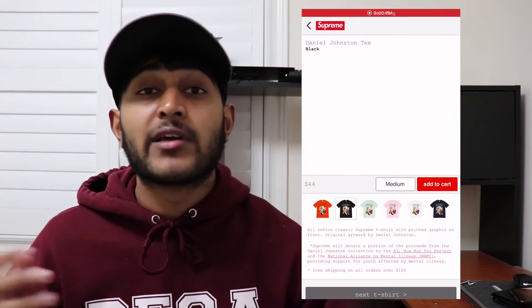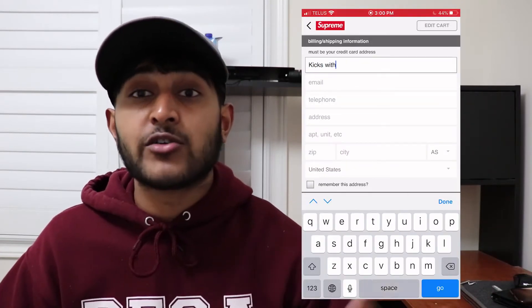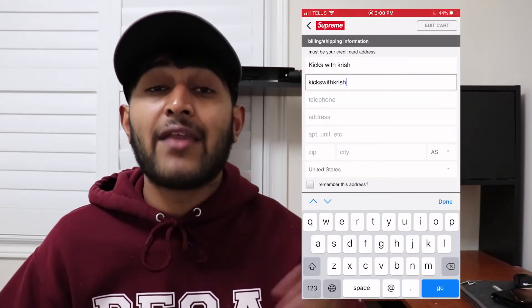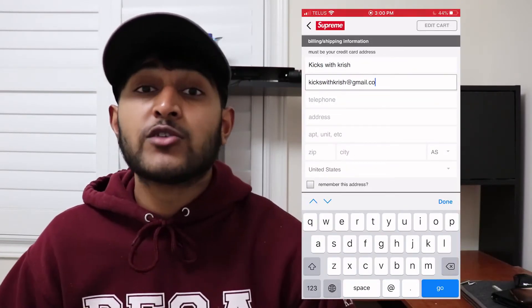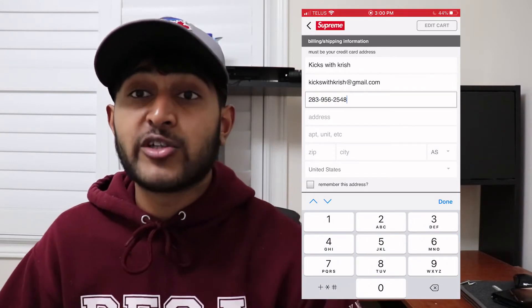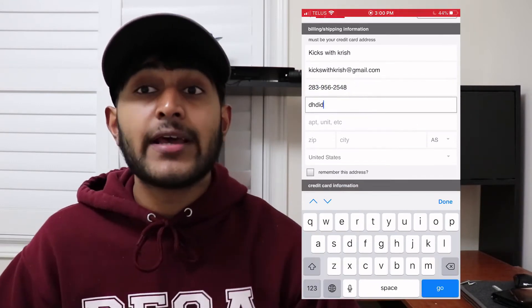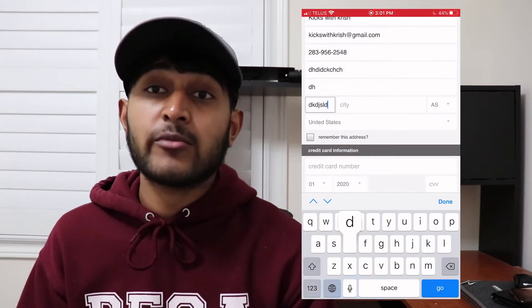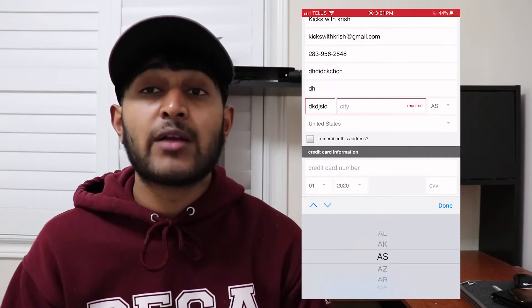When you open the app, go to any random item that's in stock, pick any size, and add it to your cart. Once you've added it to your cart, fill out all of your shipping information.